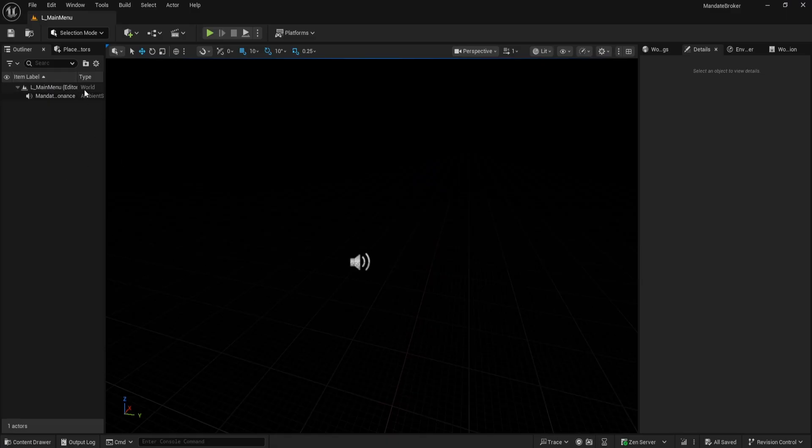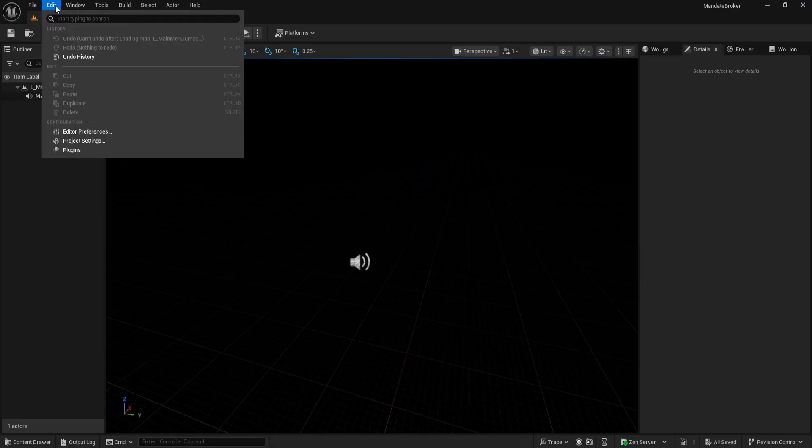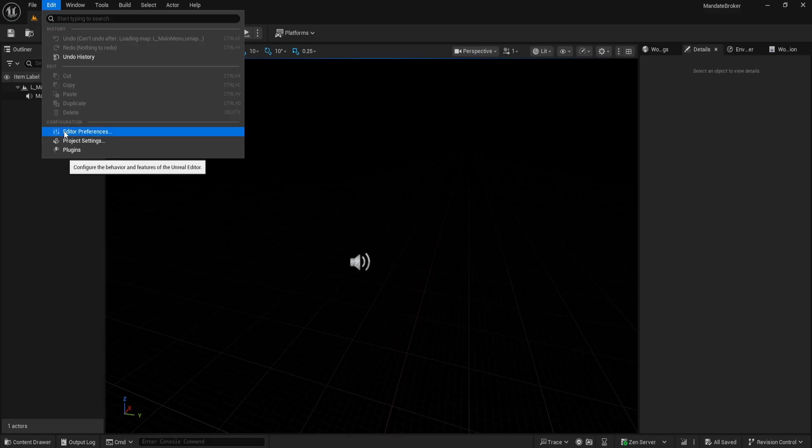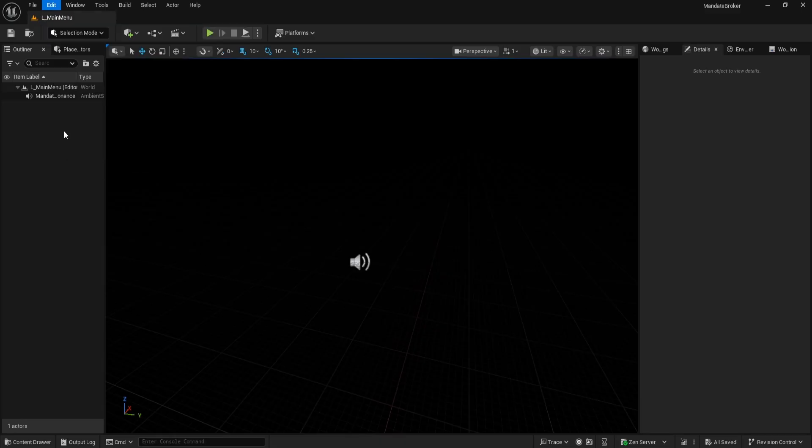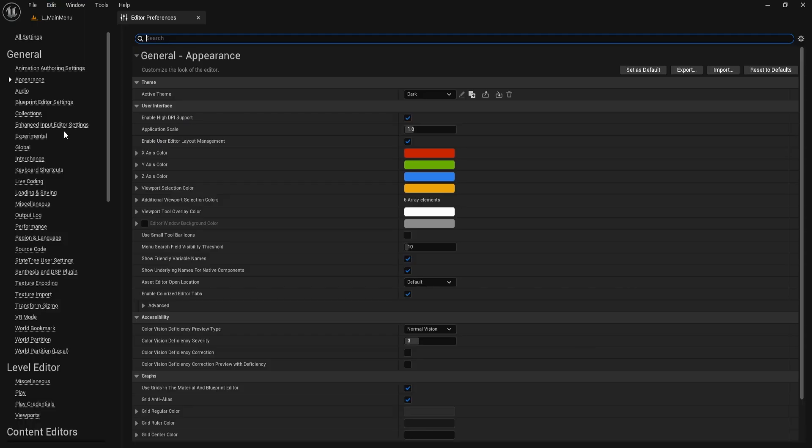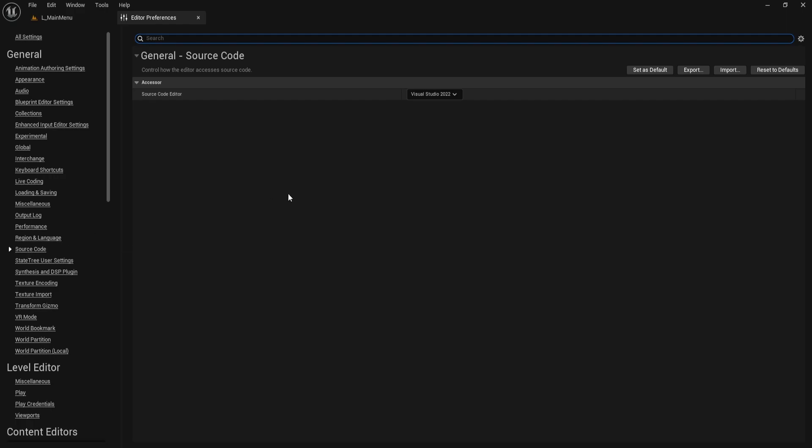With your project open, go up to the Edit menu at the top and choose Editor Preferences. Inside Editor Preferences, look for Source Code on the left panel. Here you can change your source code editor.